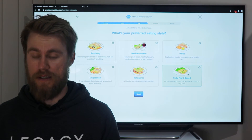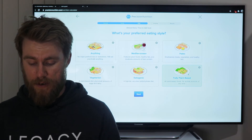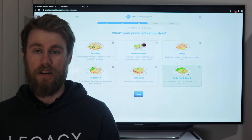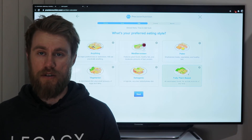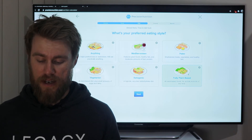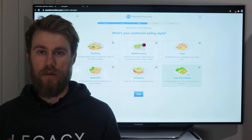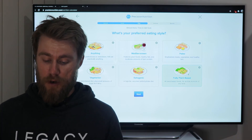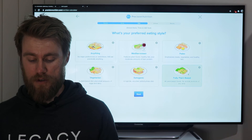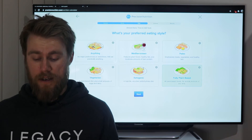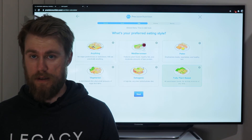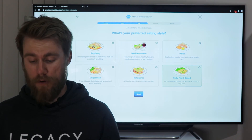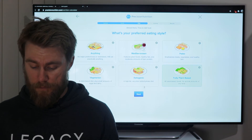Regardless of your goal, I wouldn't drastically change your diet at the same time — for example, jumping to a ketogenic diet would just be too much change to handle on top of all this new information. For most of us, we'll be clicking the top-left option, 'eat pretty much anything,' but if you do subscribe to a particular diet, go ahead and select it for more tailored guidance.